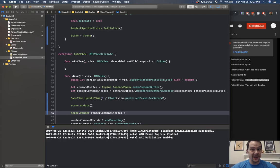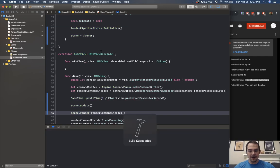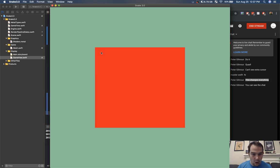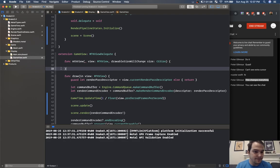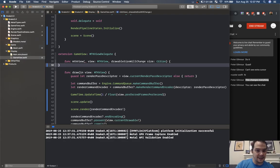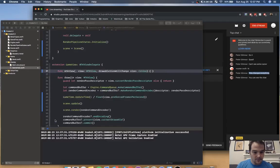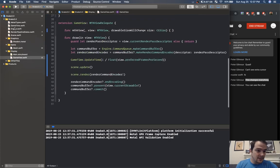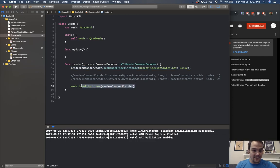If I press play now we should have our quad on the screen rendering — oh yes! There's an extra cursor there but let's move on. Now we have a scene, we have the ability to set the render command encoder and have a mesh.